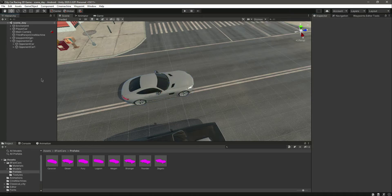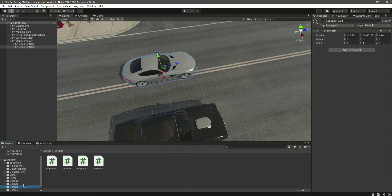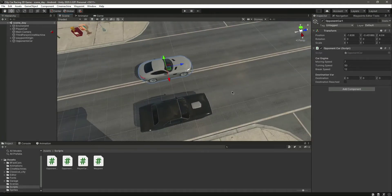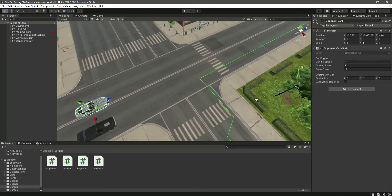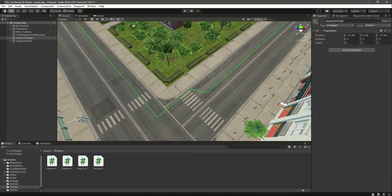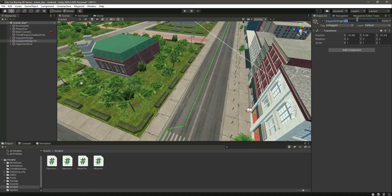Let me turn on the gizmos and let's assign the script to this car. If you go inside the scripts, let's add the opponent car script right there. Now let's create a different waypoint for this vehicle. We will turn on the gizmos again — there is one waypoint origin. Let's duplicate this one and name it as 'Waypoint Origin 1'.